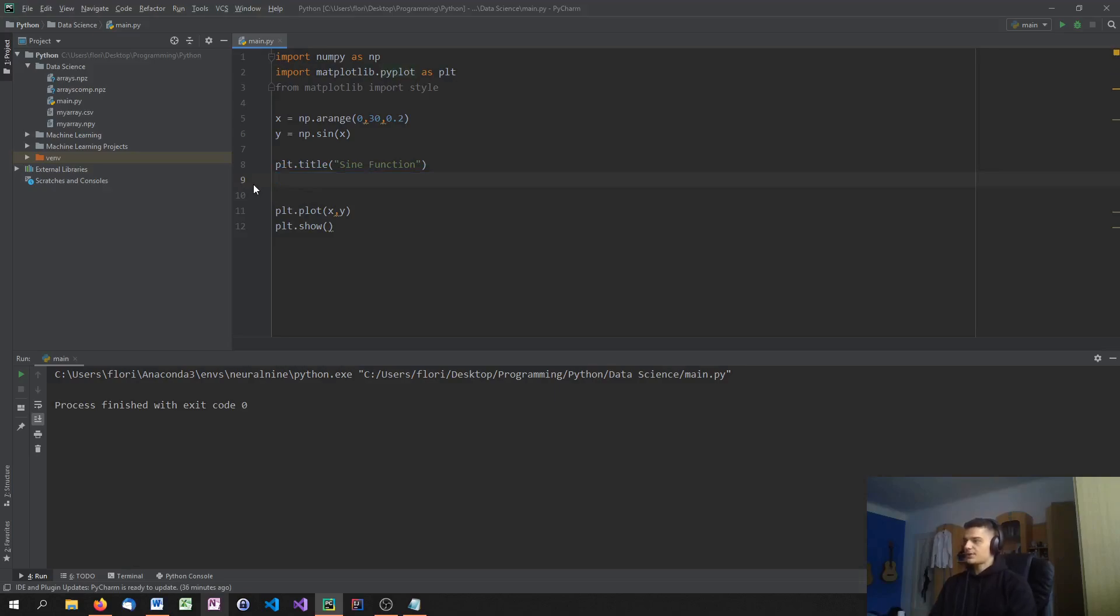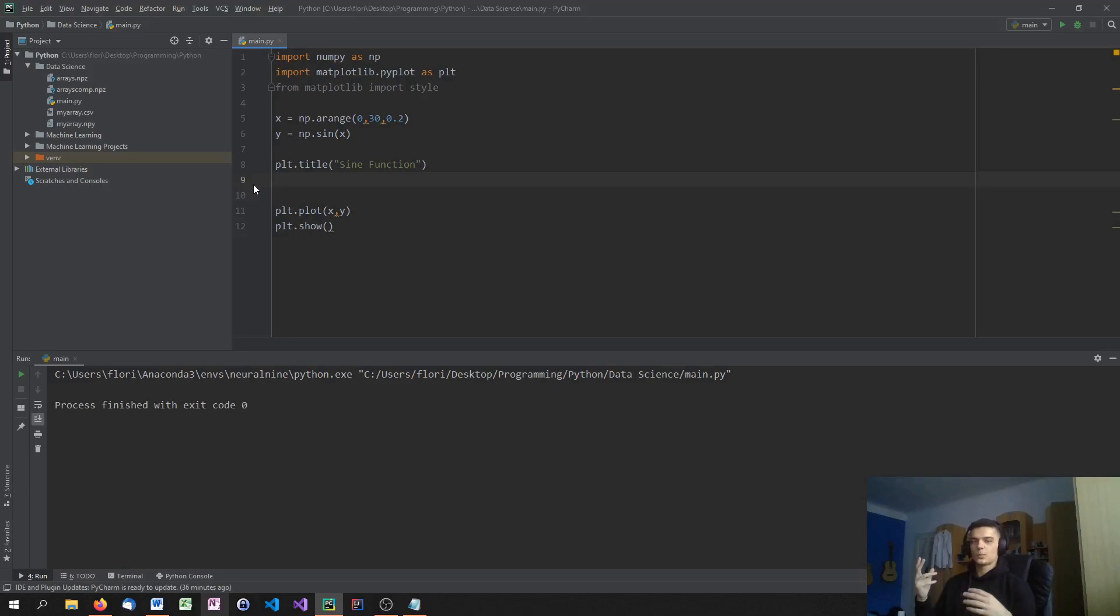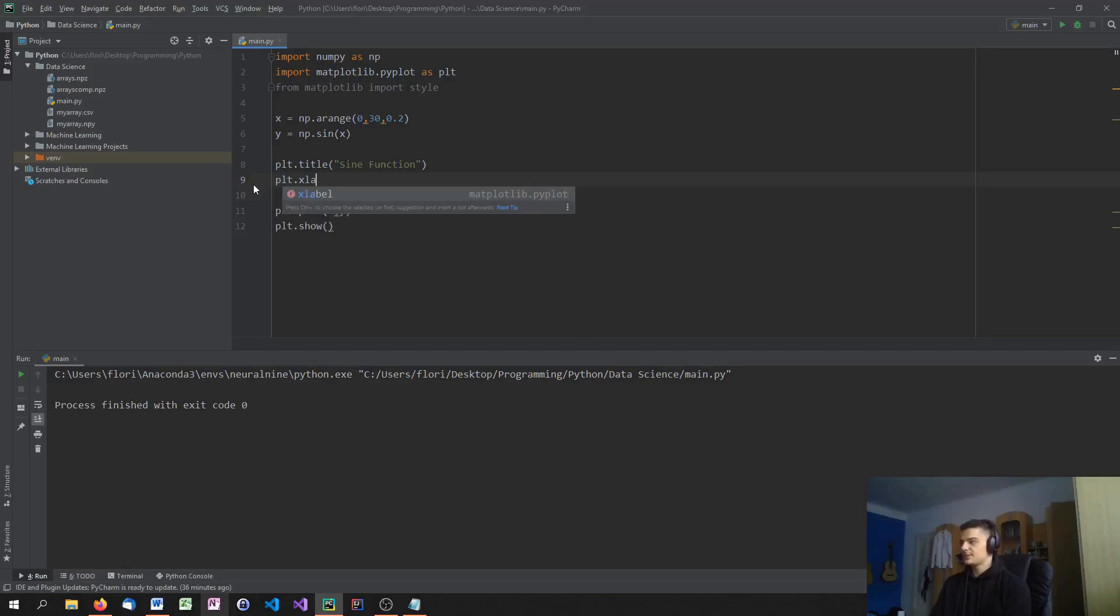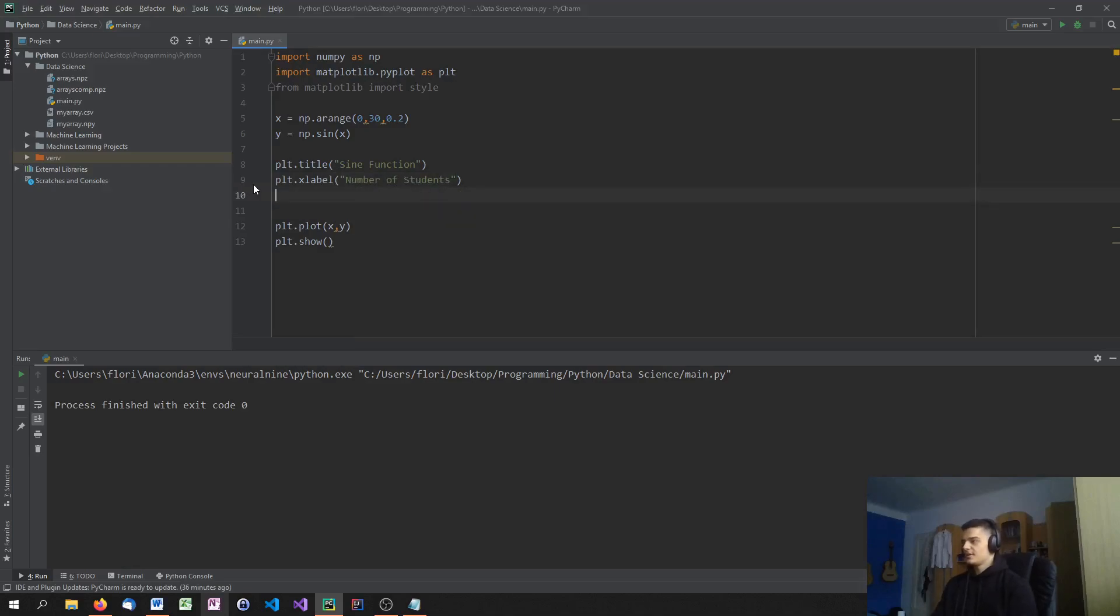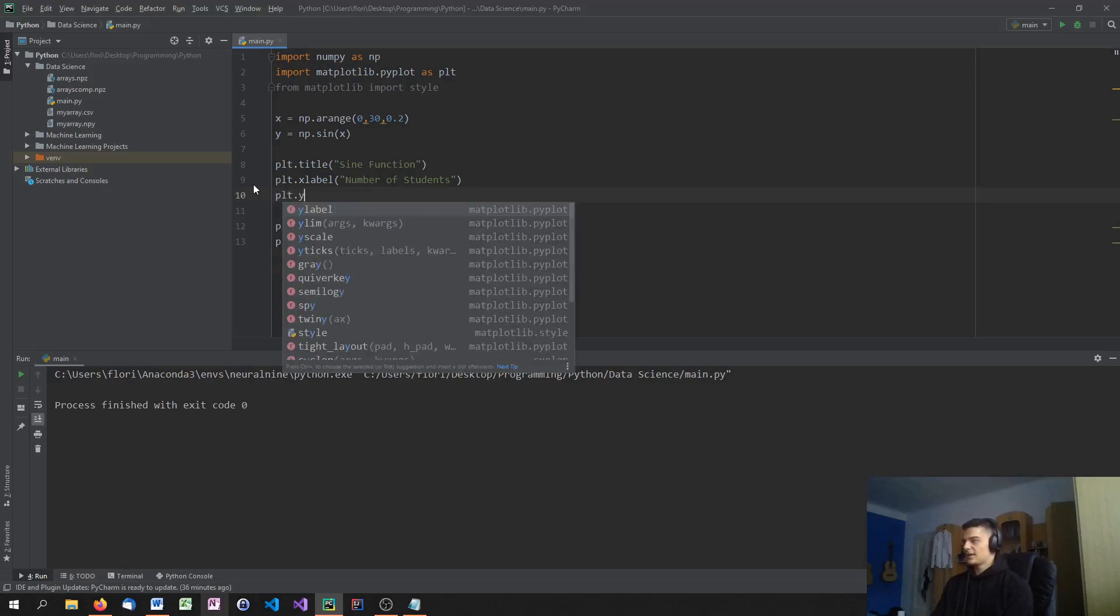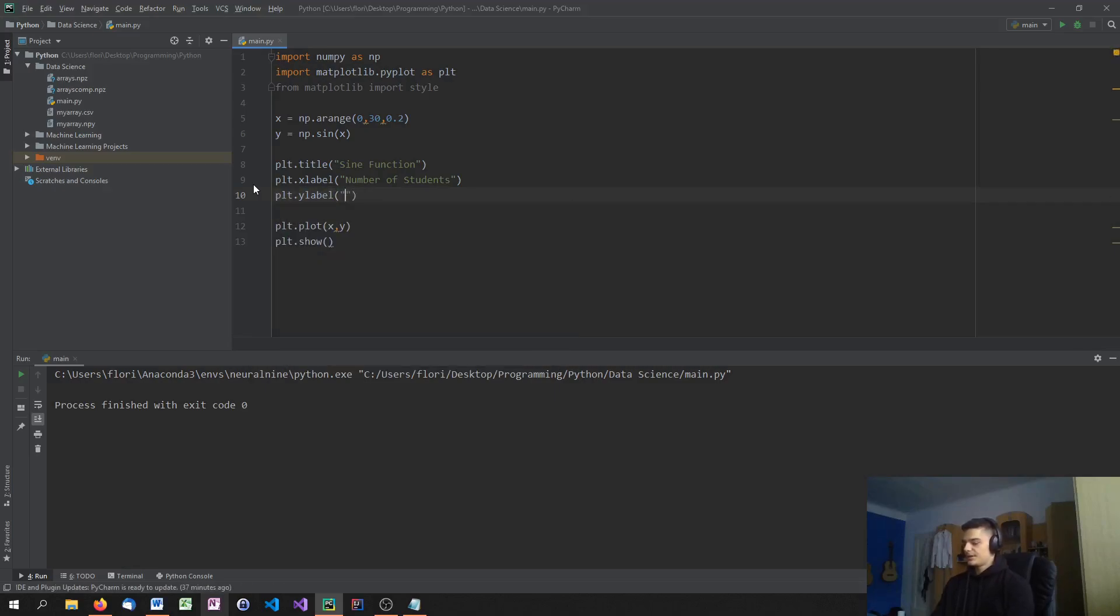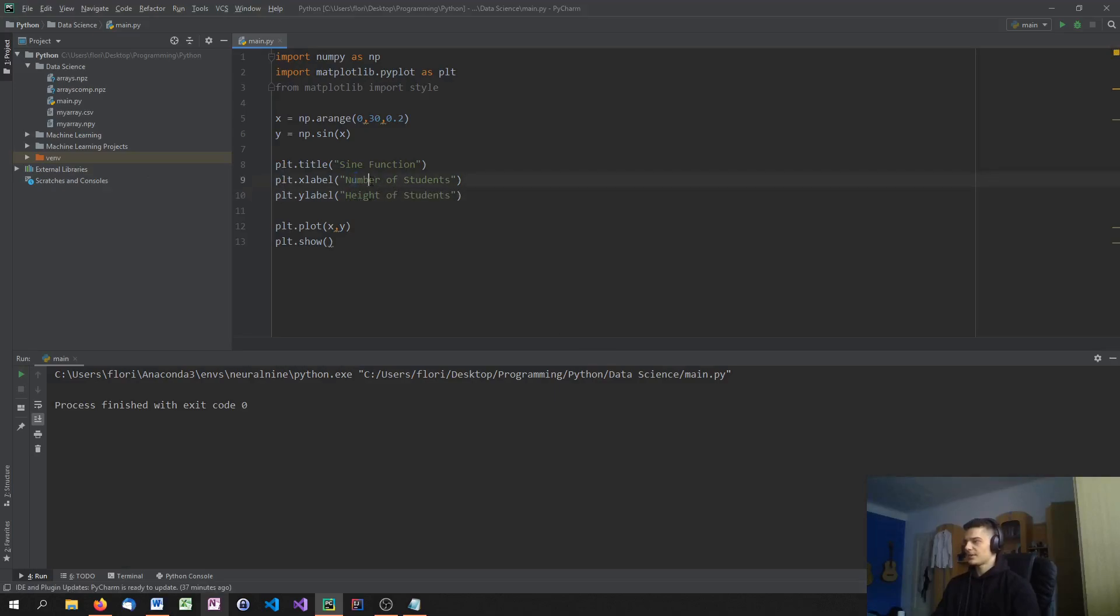And what we can also do is we can label the axis. So I want to have or I want to know what is the x-axis and what is the y-axis. And in this case, it doesn't make sense because we're actually just calculating the sine function. But what you could do is you could say plt.xlabel. If you have a different graph, in this case, it doesn't make sense. But let's say we have a number of students. And then we can say plt.ylabel is height of students.